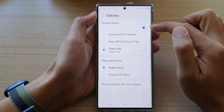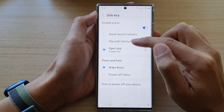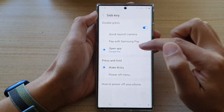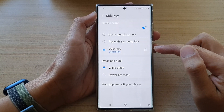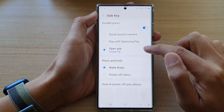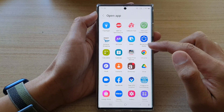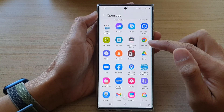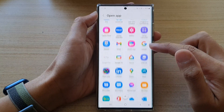Now make sure that you choose Double Press, so tap on this option to turn it on. Then down here, tap on Open App. On the right hand side, tap on the Settings icon.